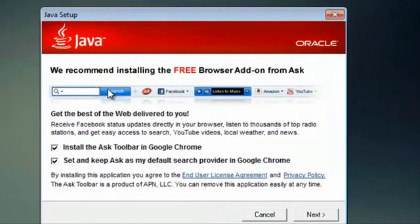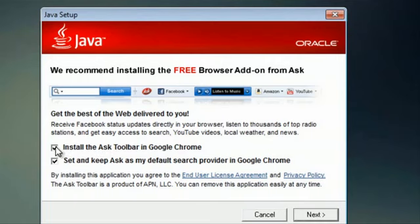And this is one tricky part, personally, I do not prefer to have Ask Toolbar, so I will unclick that. We'll go to next